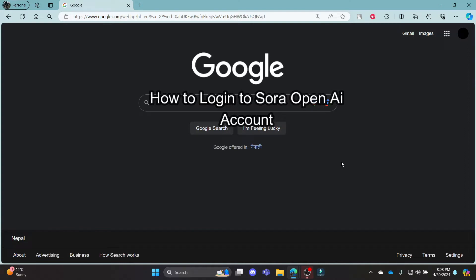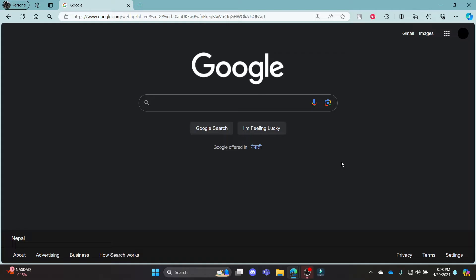Do you want to know how you can login to your Sora OpenAI account? If yes, then this video is for you. Hello and welcome to AI Basics, it's your host back again with yet another interesting tutorial video. In this video, I'm going to teach you how you can login to your Sora OpenAI account.